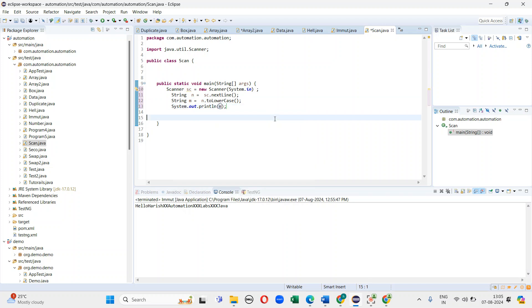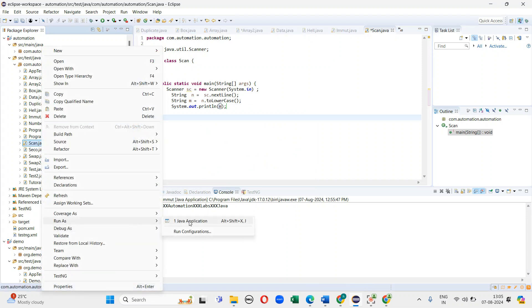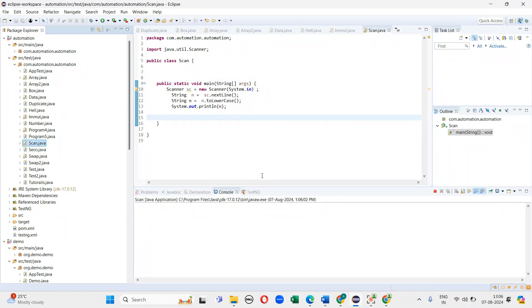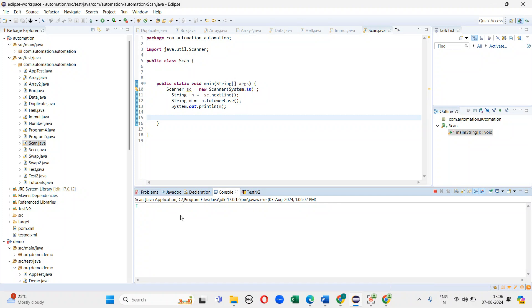Now I will execute the program. I will give the input to the computer and it will give the output. I can give any input externally — that is the use of the Scanner class. Now it will be converted into the lowercase letter. That is one approach.